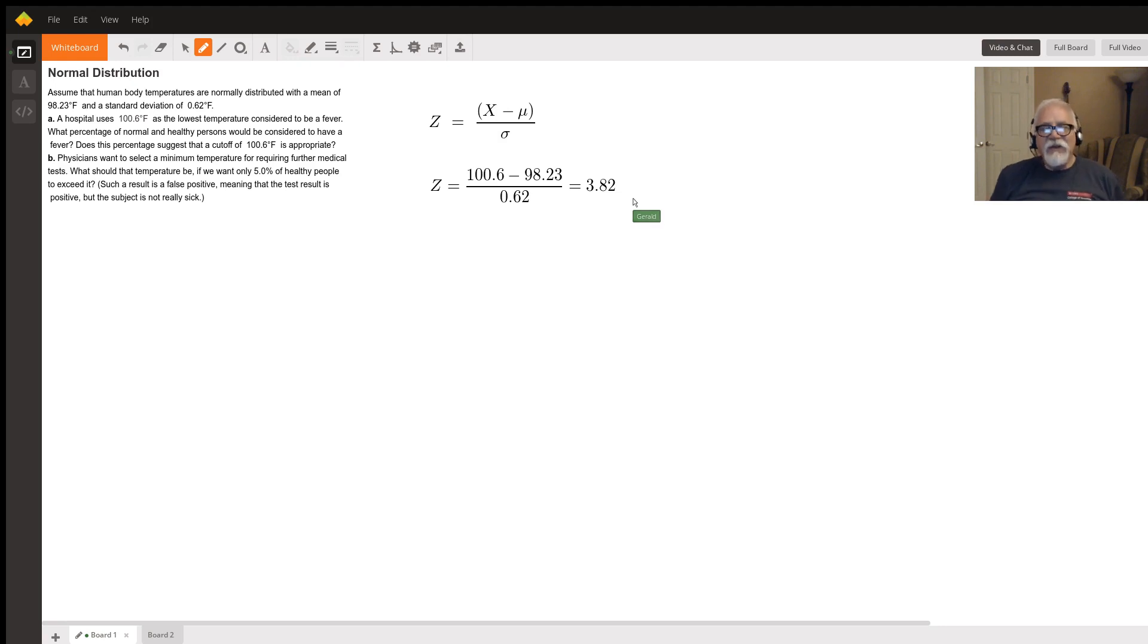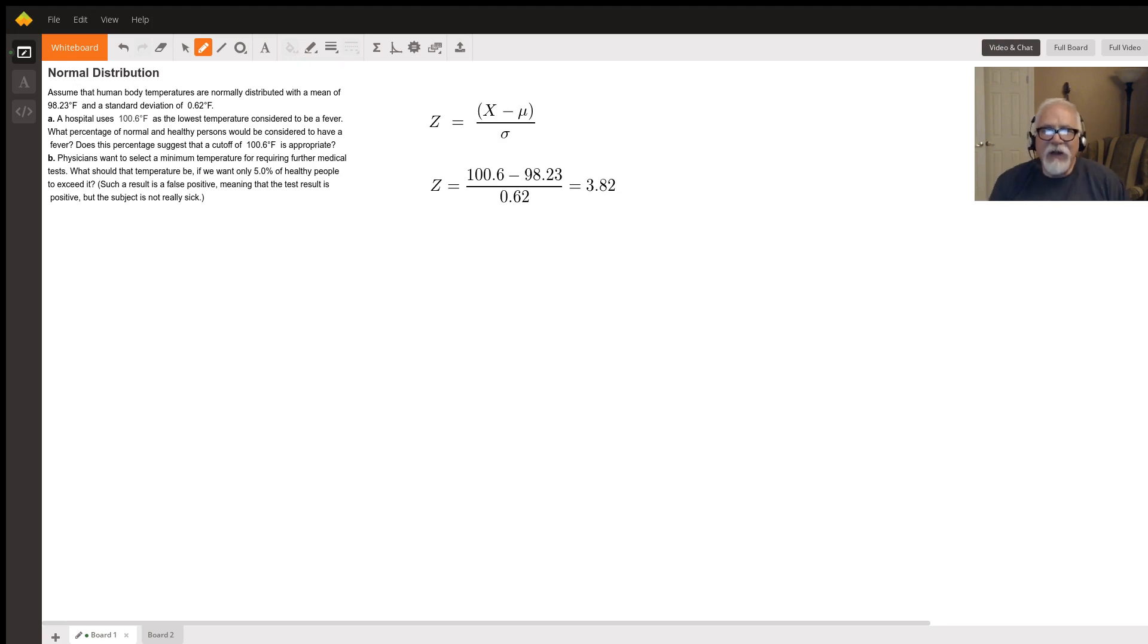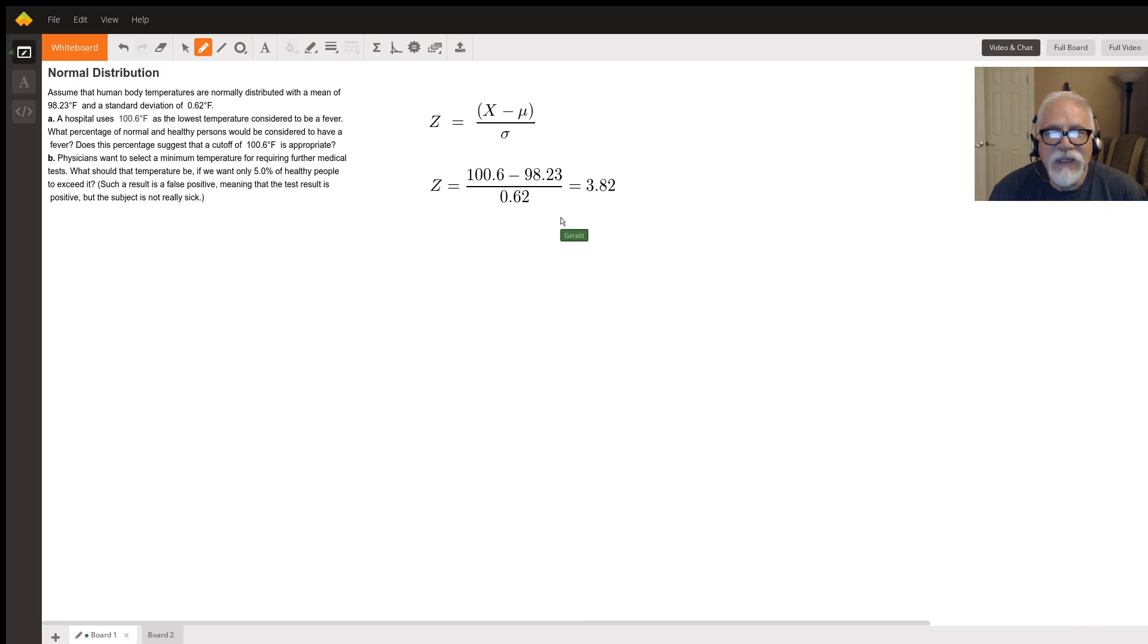Honestly, I couldn't find a table that went that high. Most of the tables that I have cut off at about 3 or 3.4 because you just rarely see a number that's that far out in the tails of the distribution.